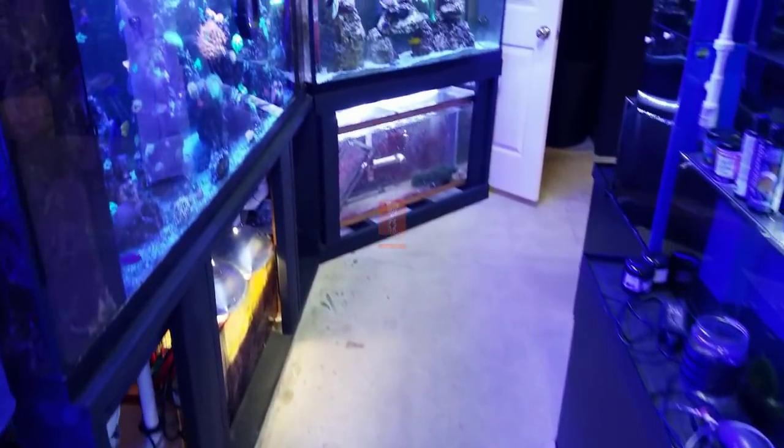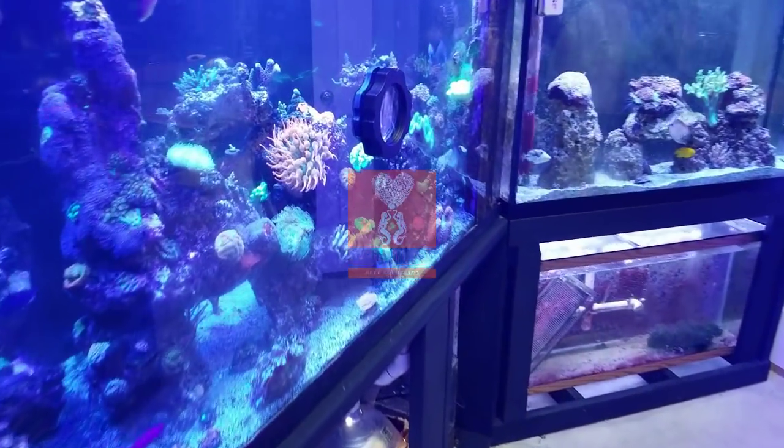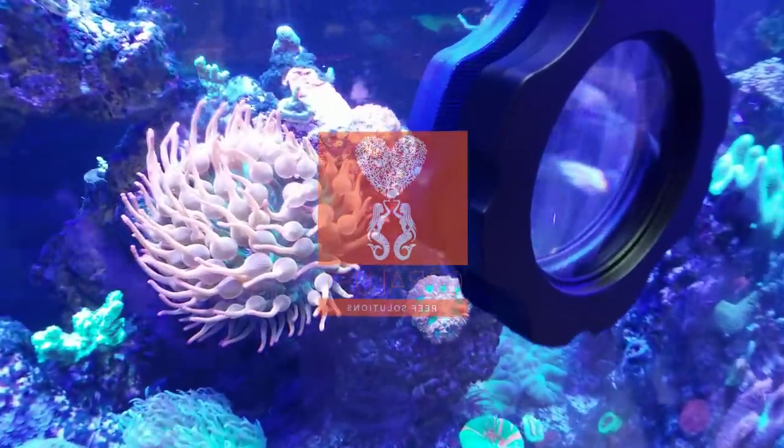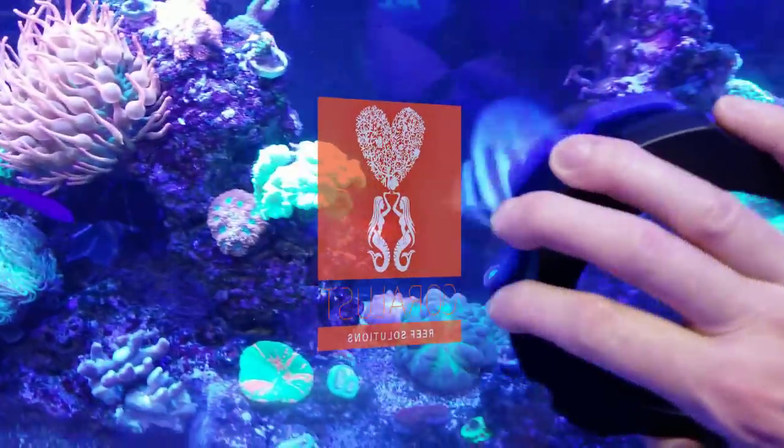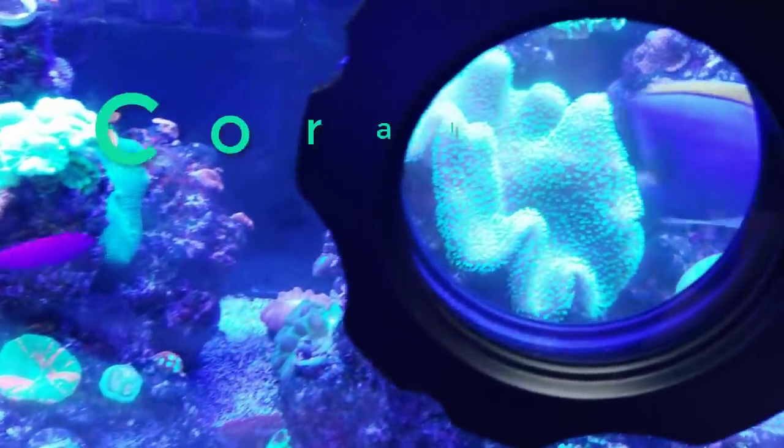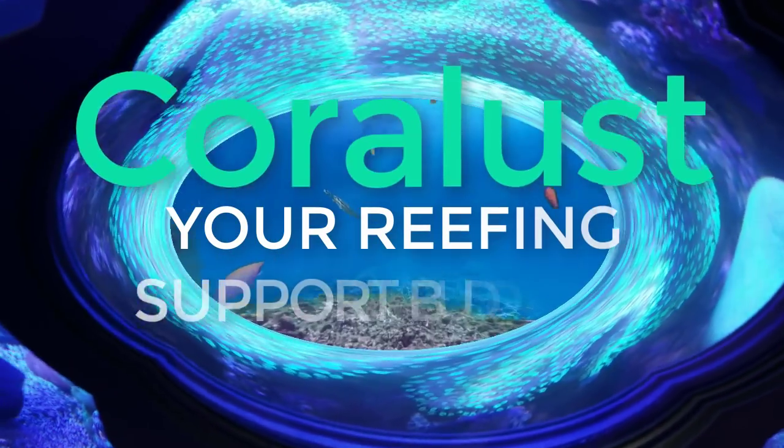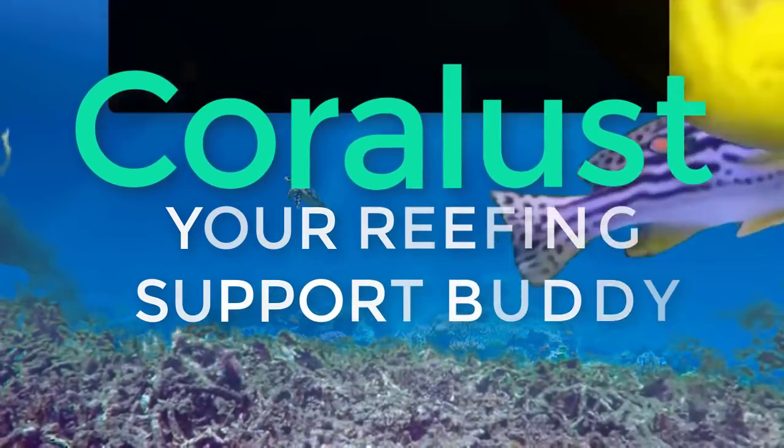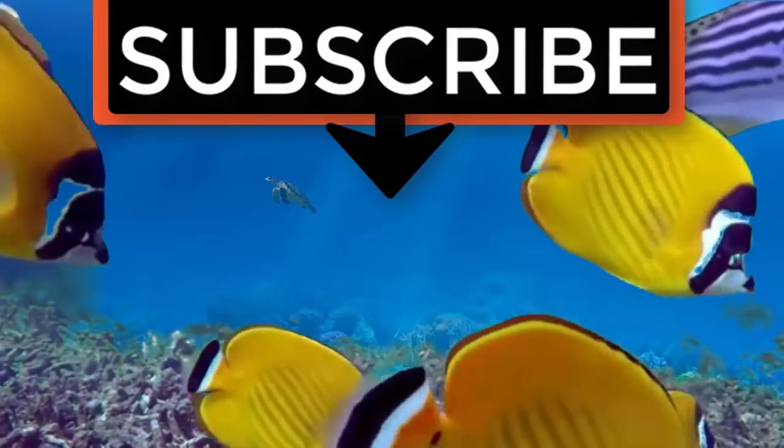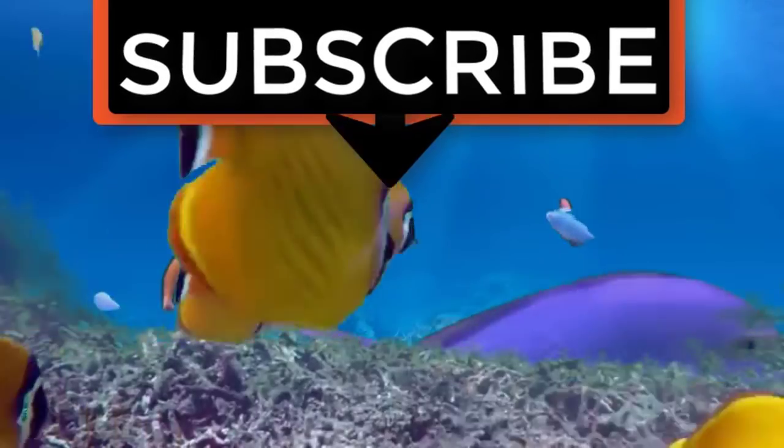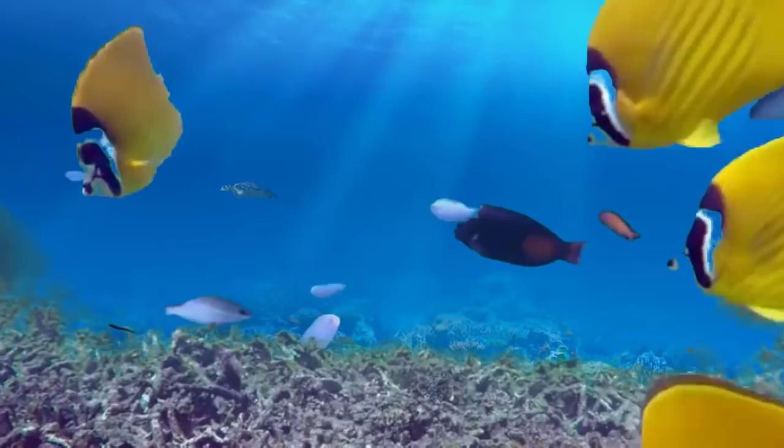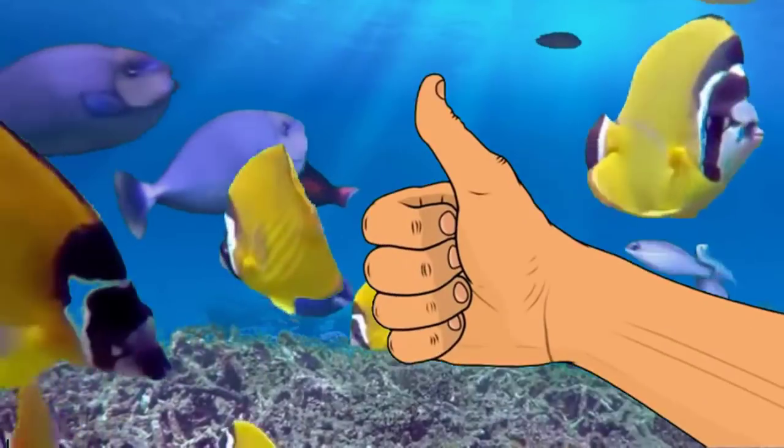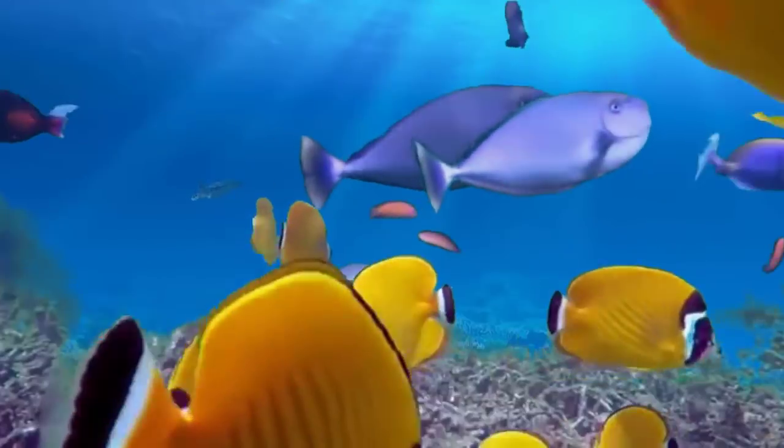As always, thanks for watching, happy reefing. If you liked the video, give it a thumbs up and share with a friend. Thank you for being part of the CoralLust community.